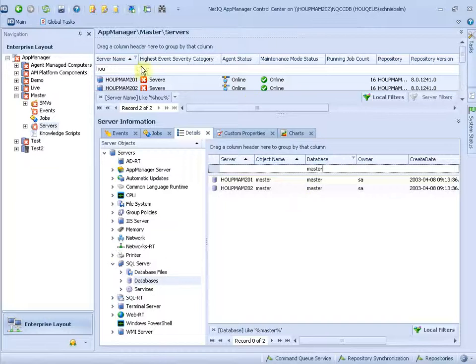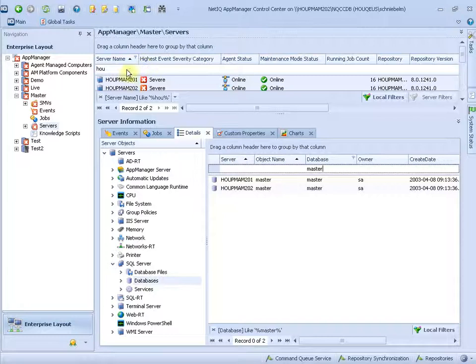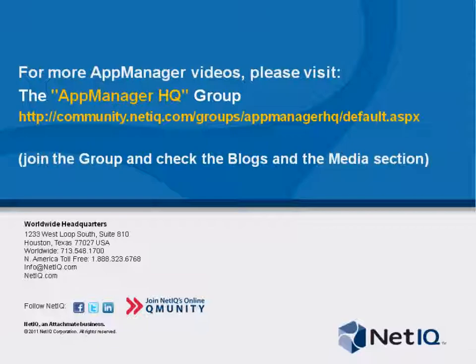So this is the new grid search in AppManager Control Center. And it will help you to find content in any grid.